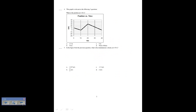This graph is relevant to the following three questions. What is the position at t equals 20 seconds? The position at t equals 20 seconds is 30 — just read it off the graph — so 30 meters. In the figure, what is the instantaneous velocity at t equals 30 seconds?